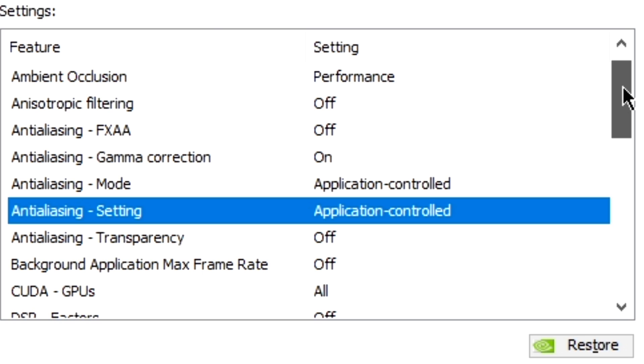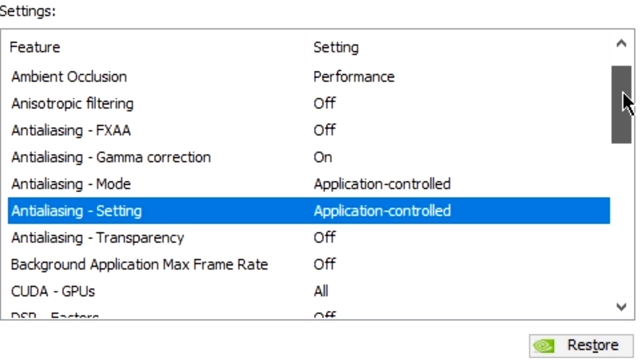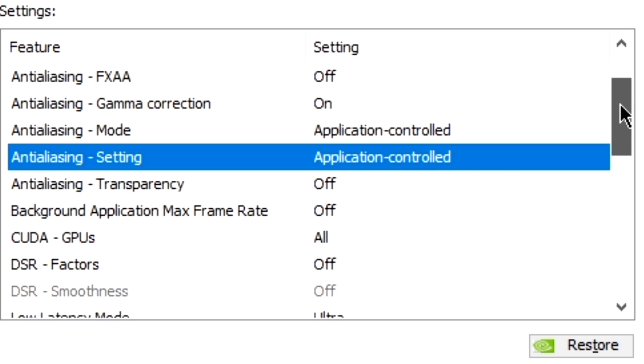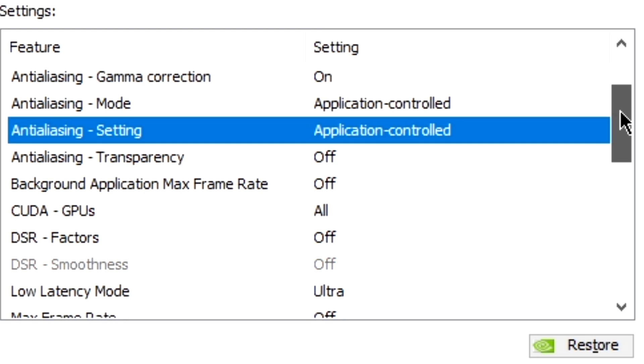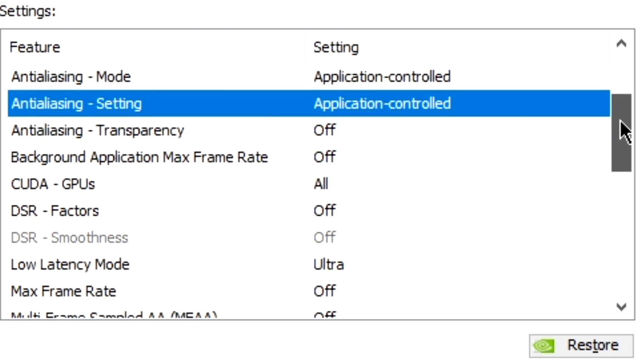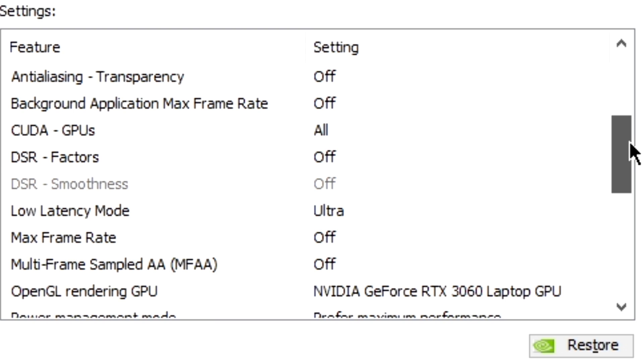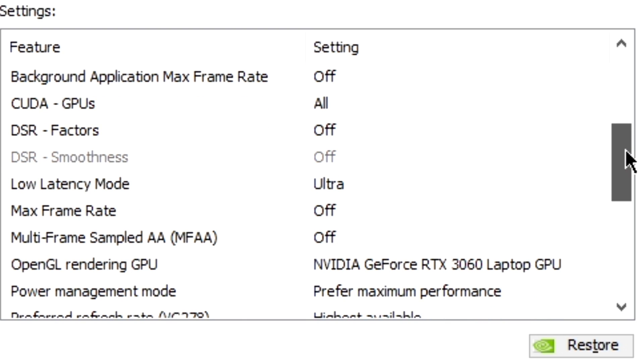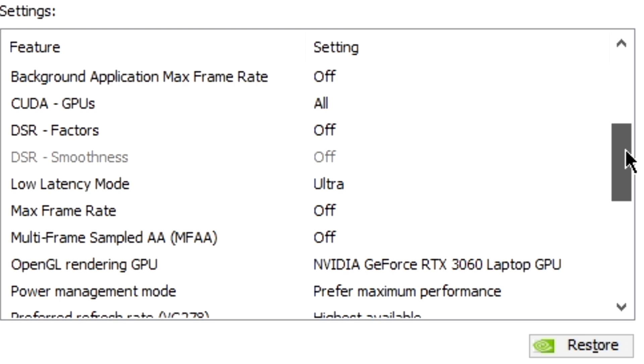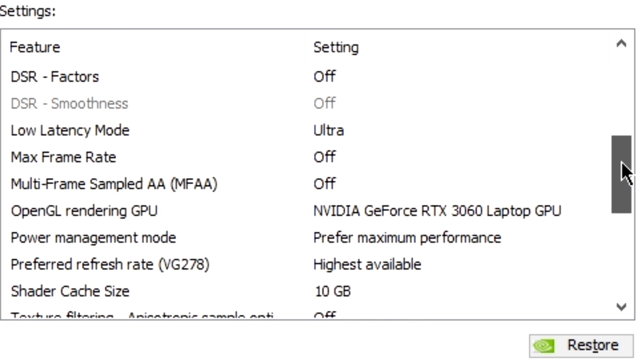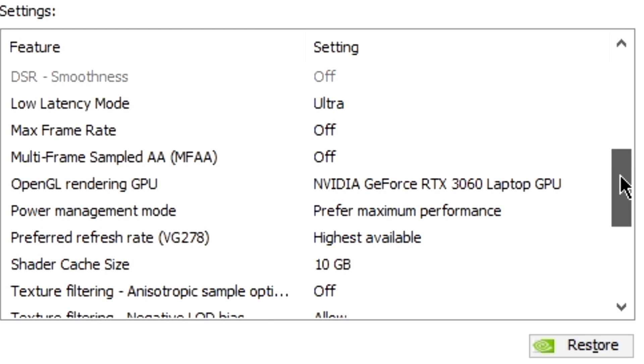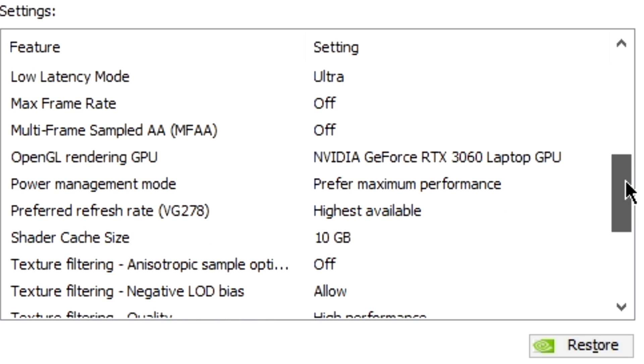Ambient Occlusion is Performance. Anisotropic Filtering is off. Anti-aliasing FXAA is off. Anti-aliasing Gamma Correction is on. Anti-aliasing Mode is Application Controlled. Anti-aliasing Settings is Application Controlled. Anti-aliasing Transparency is off. Background Application Max Frame Rate is off. CUDA GPUs is all. DSR Factors is off. Low Latency Mode is Ultra. Max Frame Rate is off. Multi-Frame Sampled AA is off.